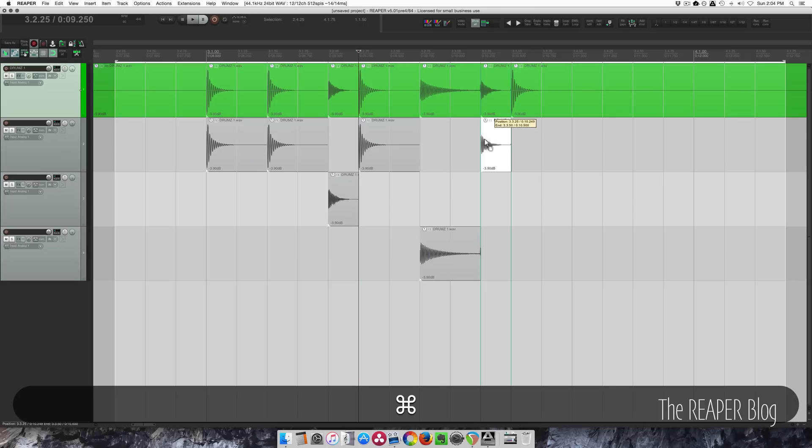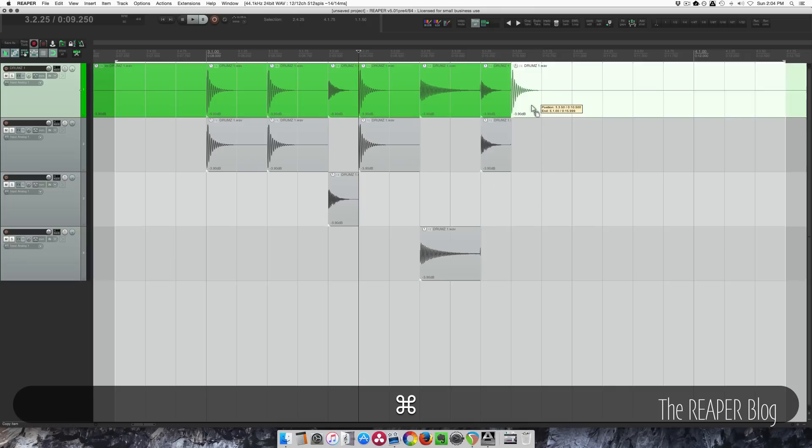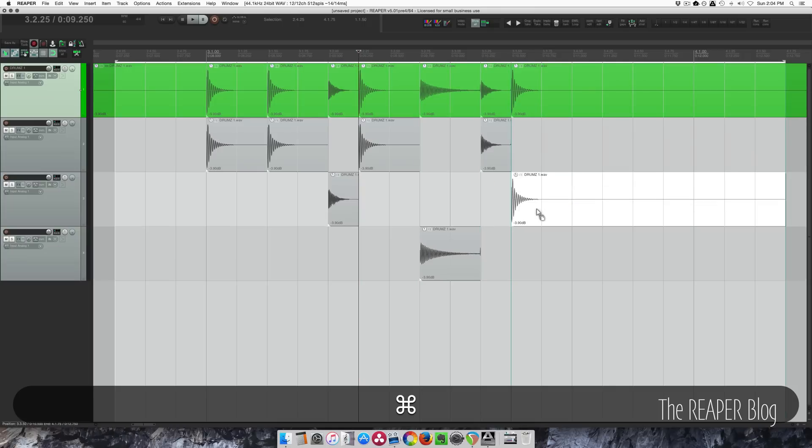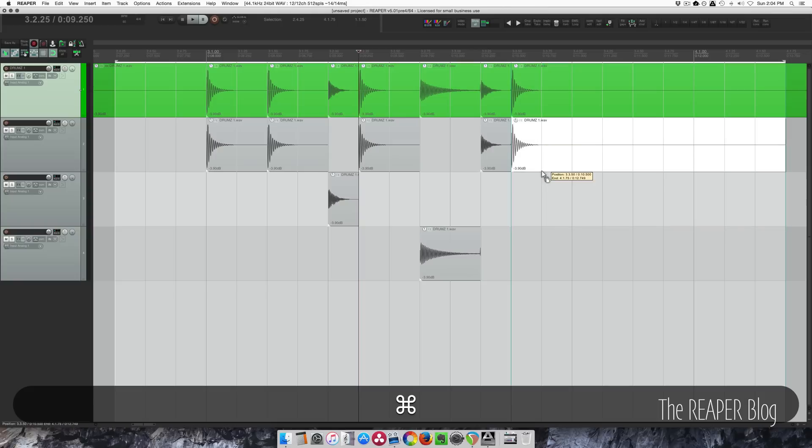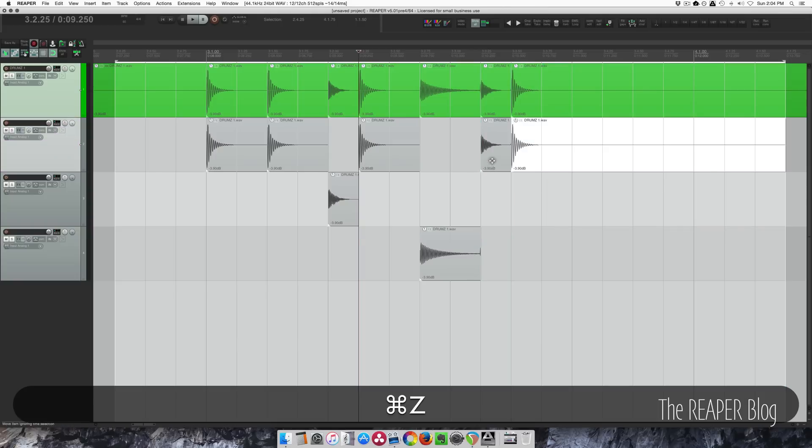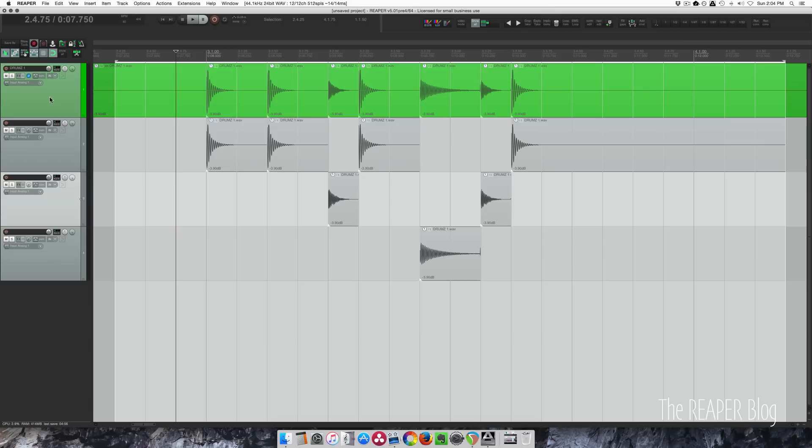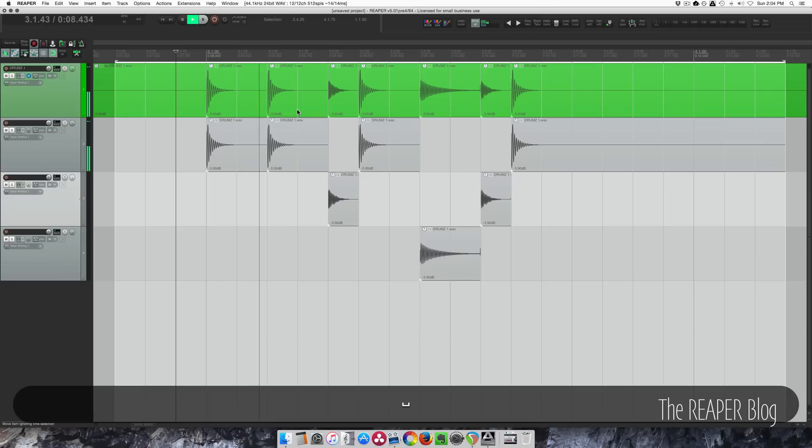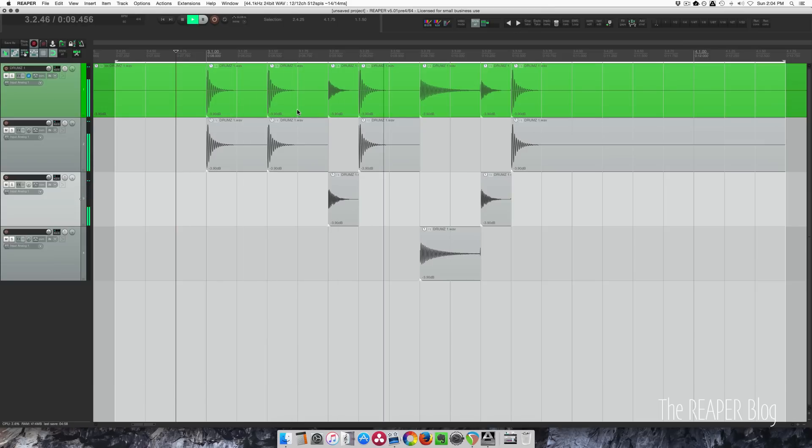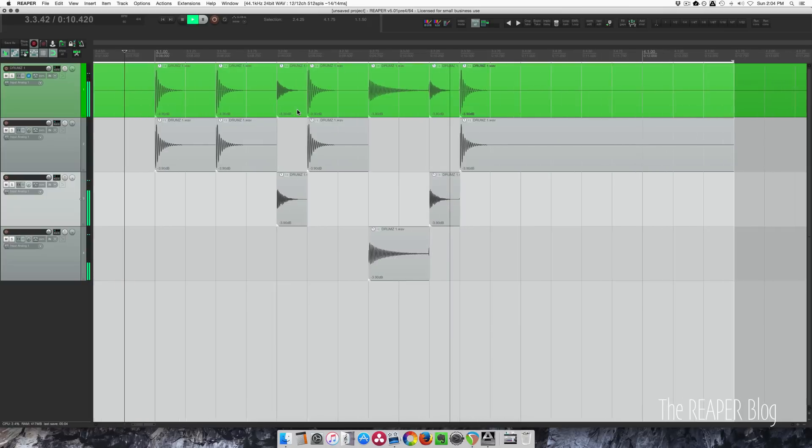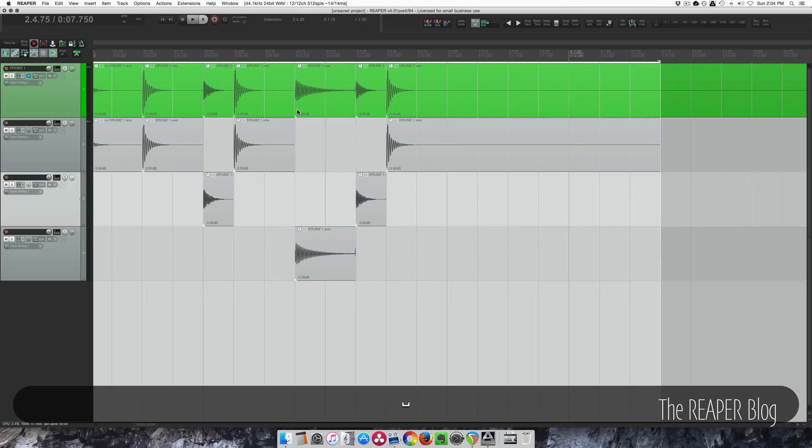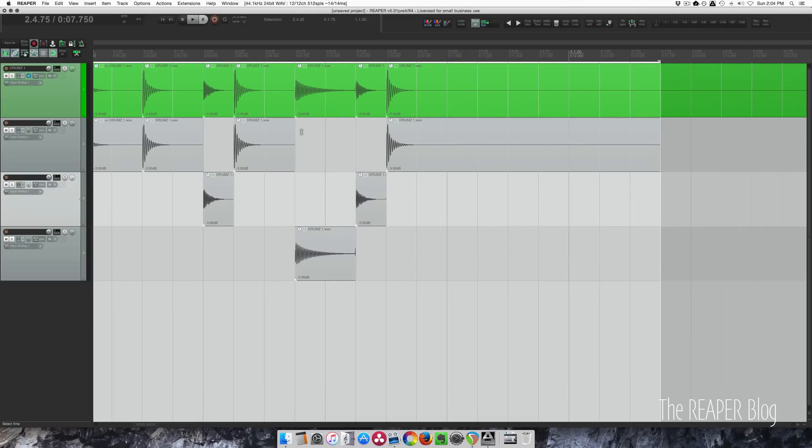That's a snare, and that's a kick. There we go. So if I polarity invert this top track and play everything back, we should hear silence. That means it's working.